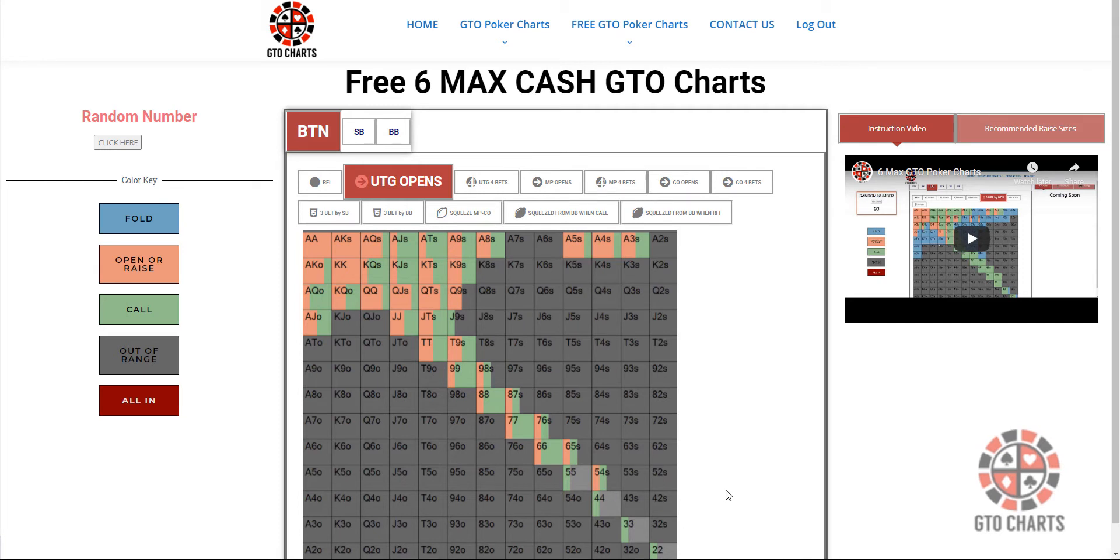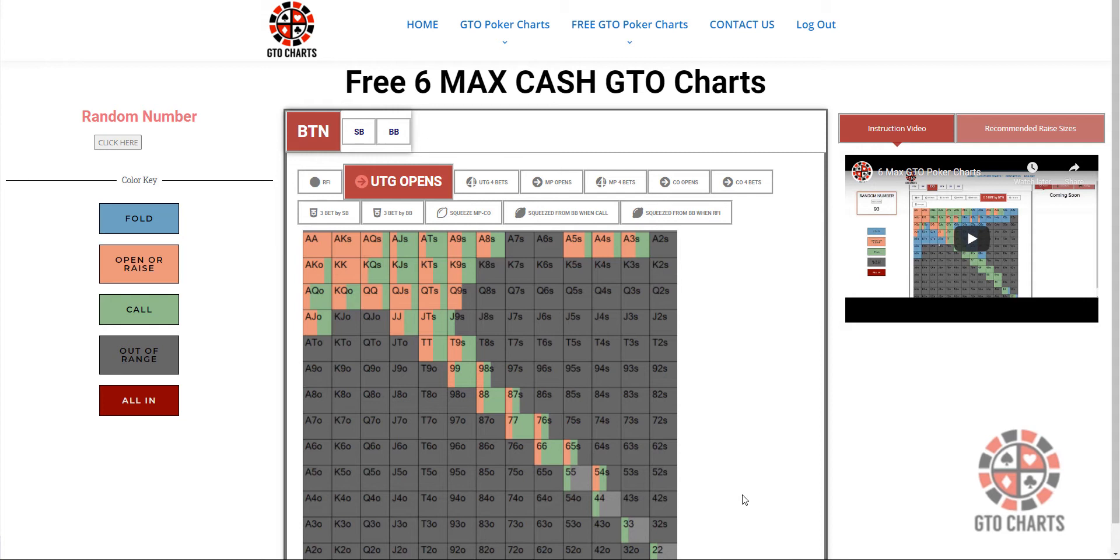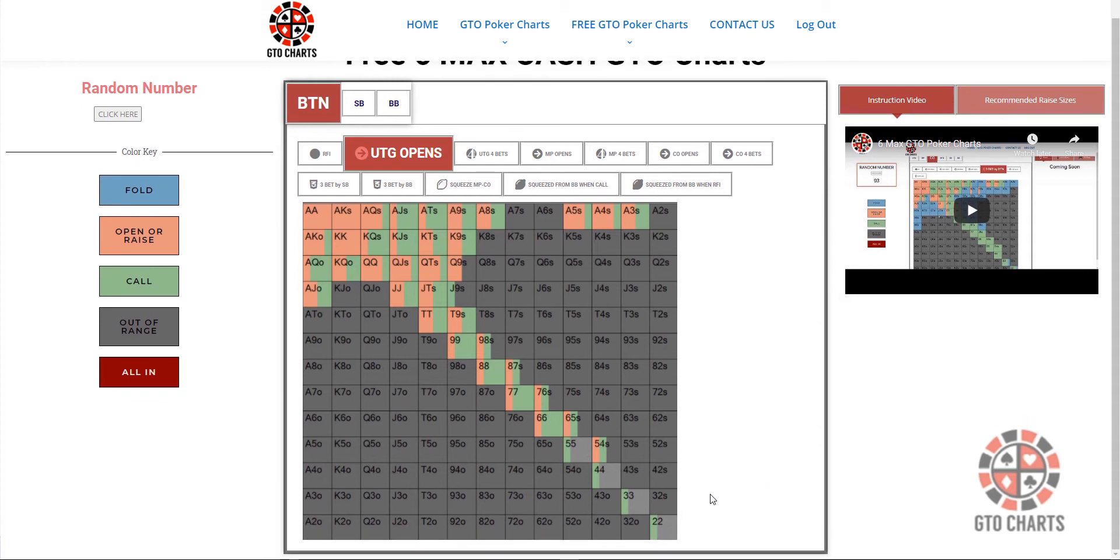What is the game theory optimal play that you should be using? Now, keep in mind, this is for, in theory, playing against everyone else. If they were playing GTO poker, obviously nobody does. But I don't think you can go real wrong if you start off using this as a solid strategy.